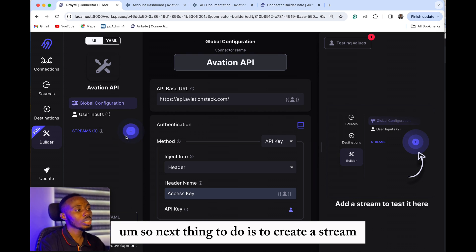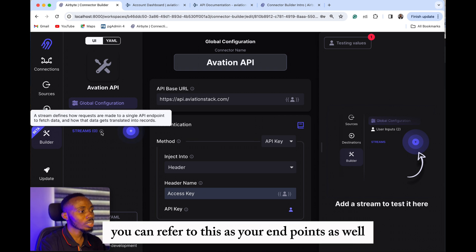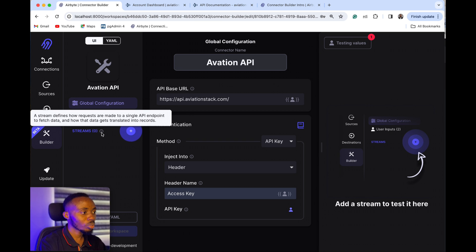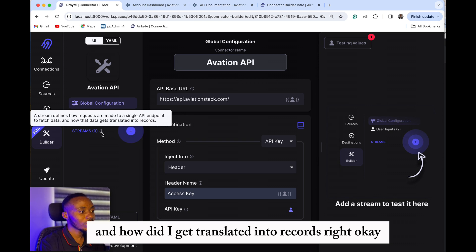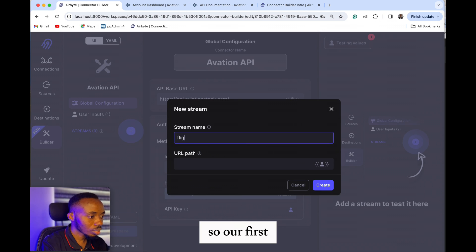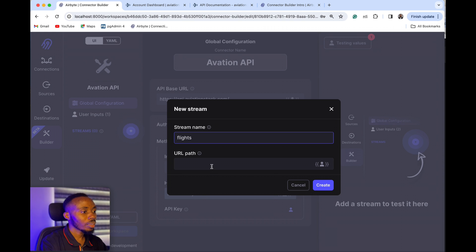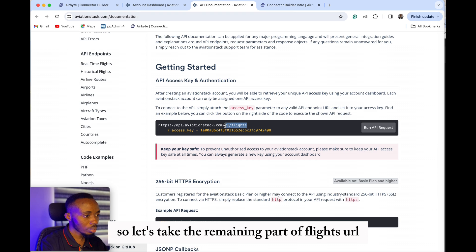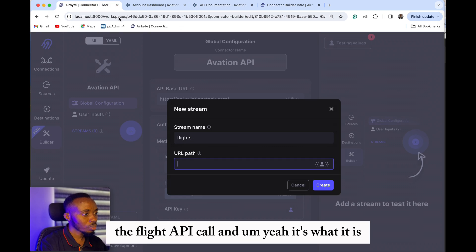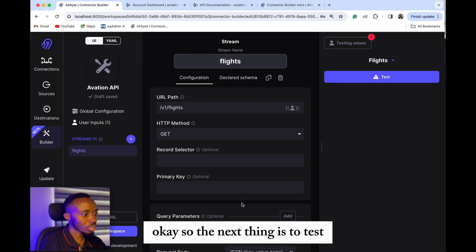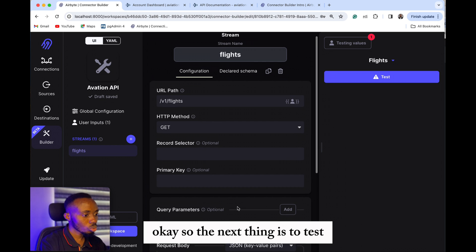The next thing you need to do is to create a stream — you can also refer to this as your endpoints. A stream defines how requests are made to a single endpoint to fetch data and how the data gets translated into records. Our first stream we're going to call 'flights,' so we're going to pick flights data and take the remaining part of the flight API call path. The next thing is to test.